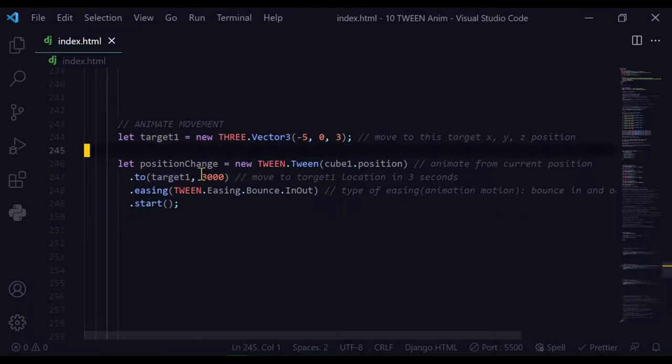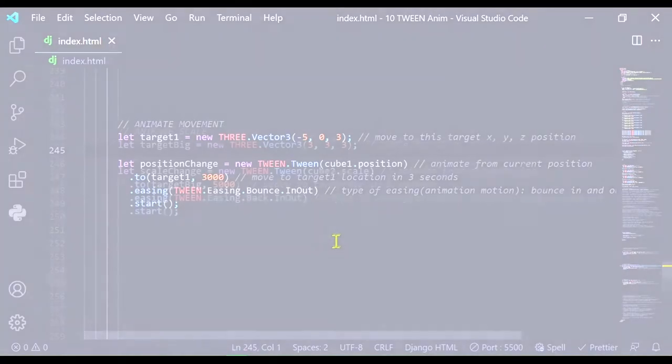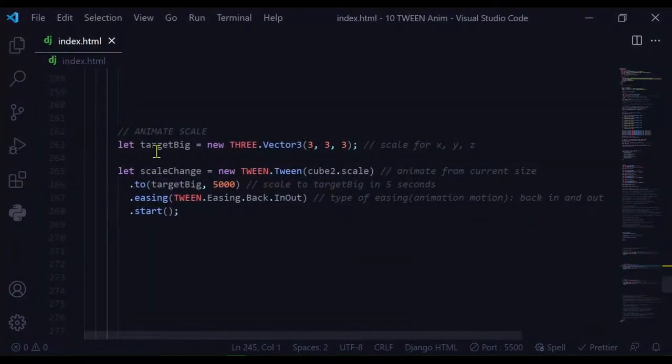The type of easing I'm using is bounce in and out, and I'm starting it. If you want to animate the scale, you have to set a target of what size the object will scale down to or up to.